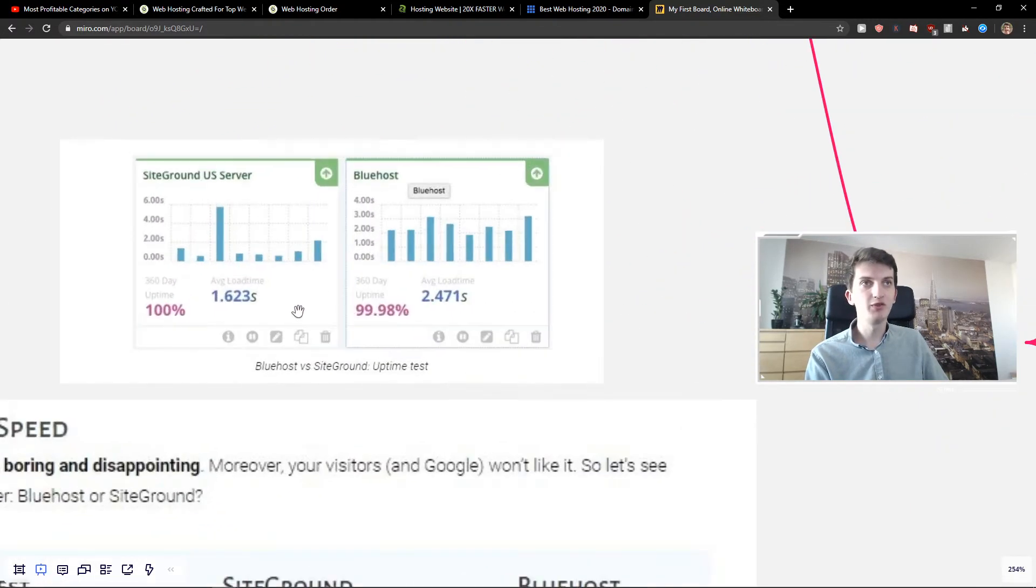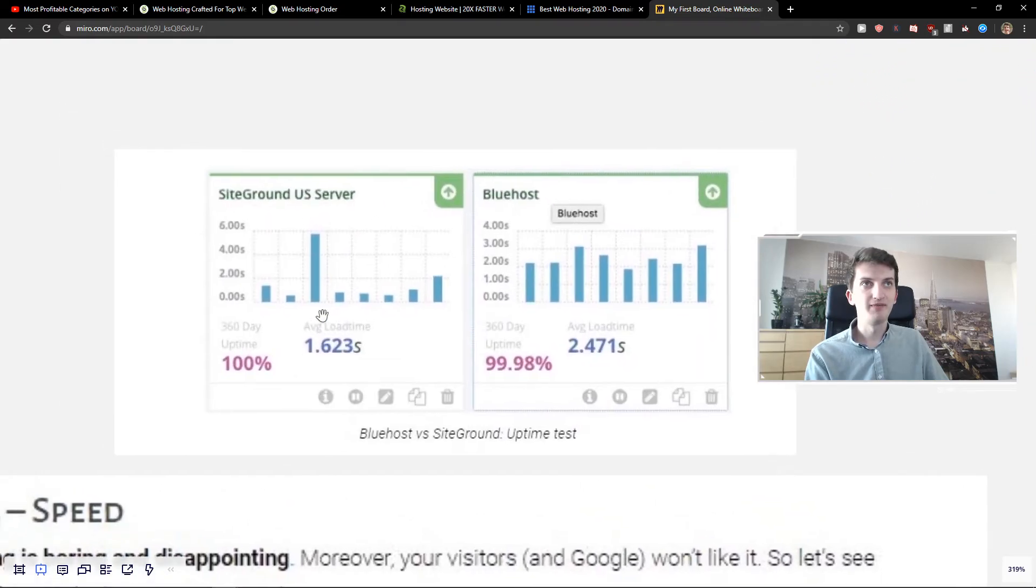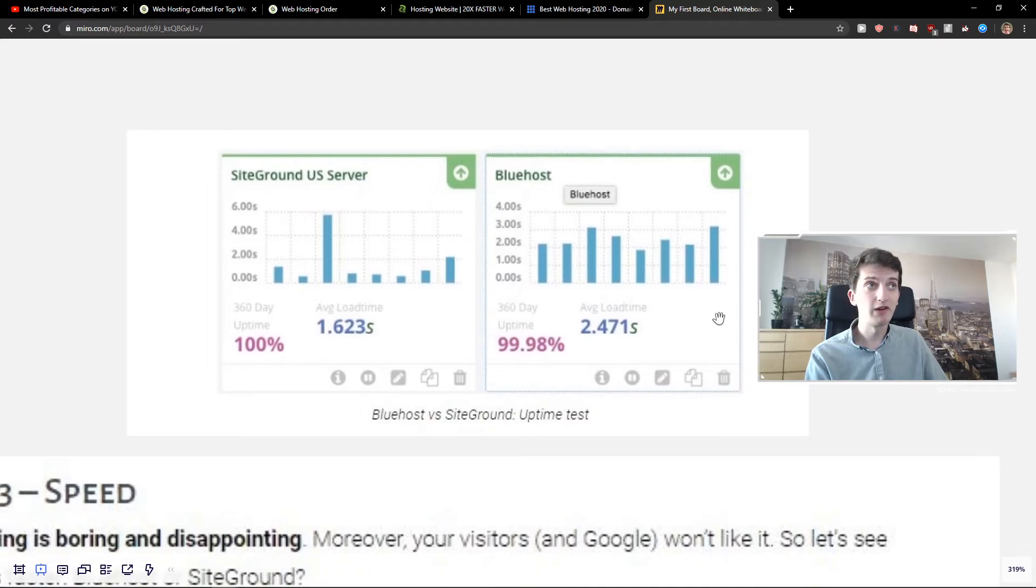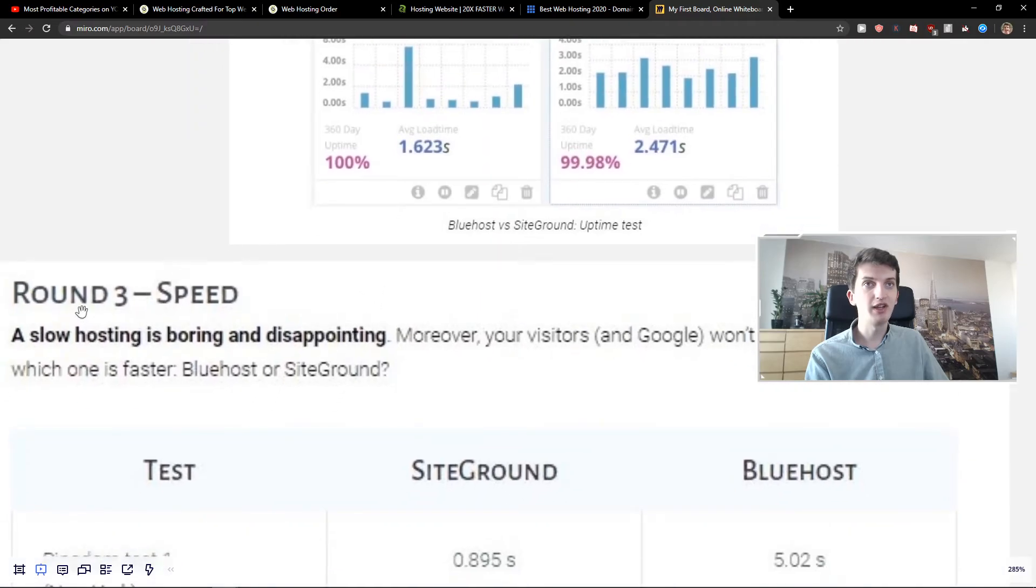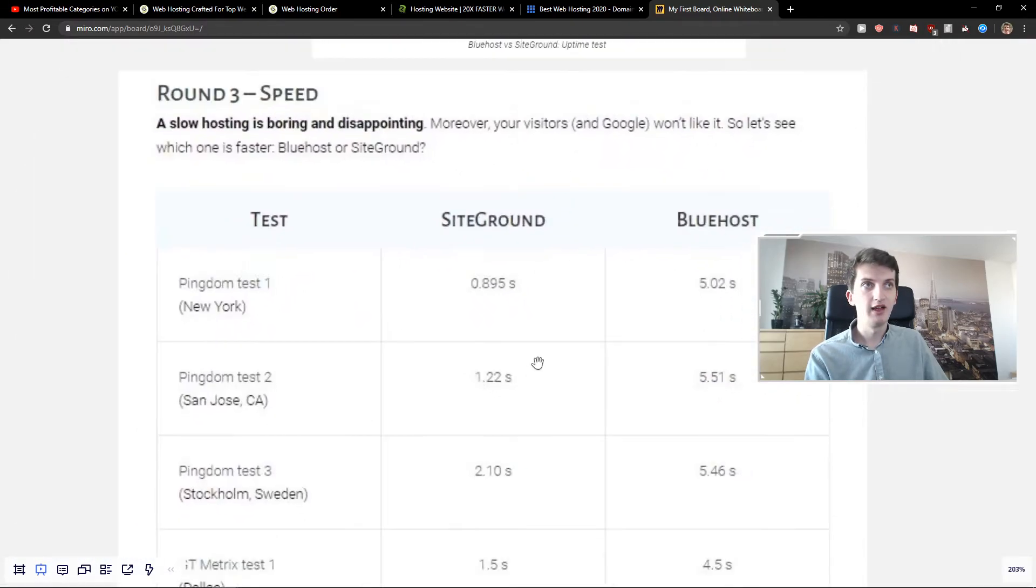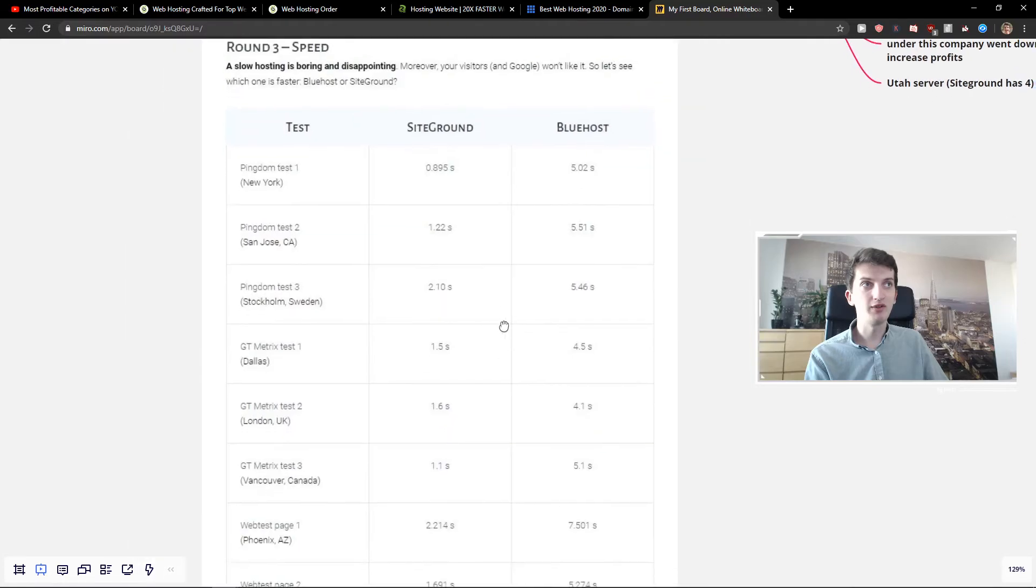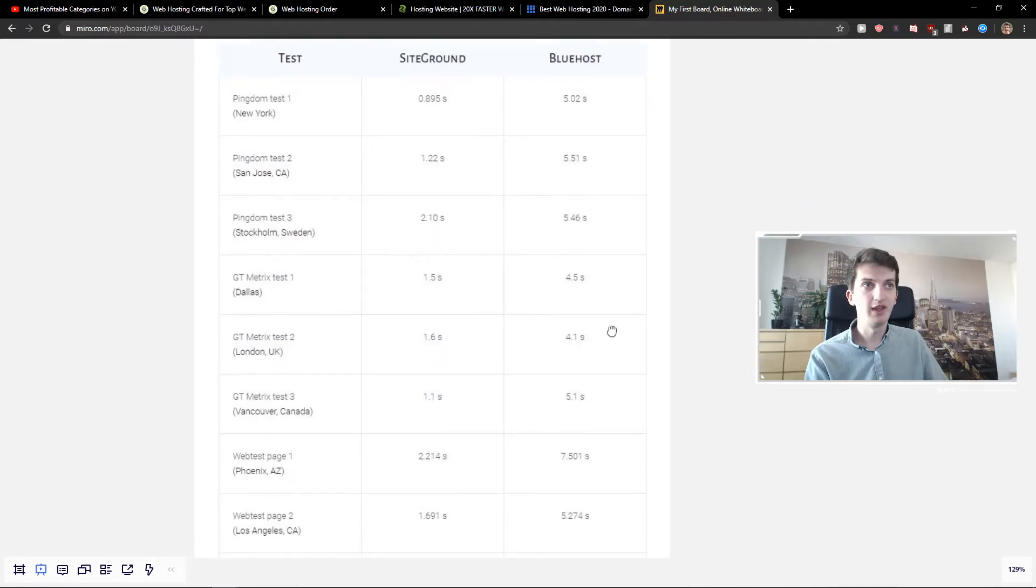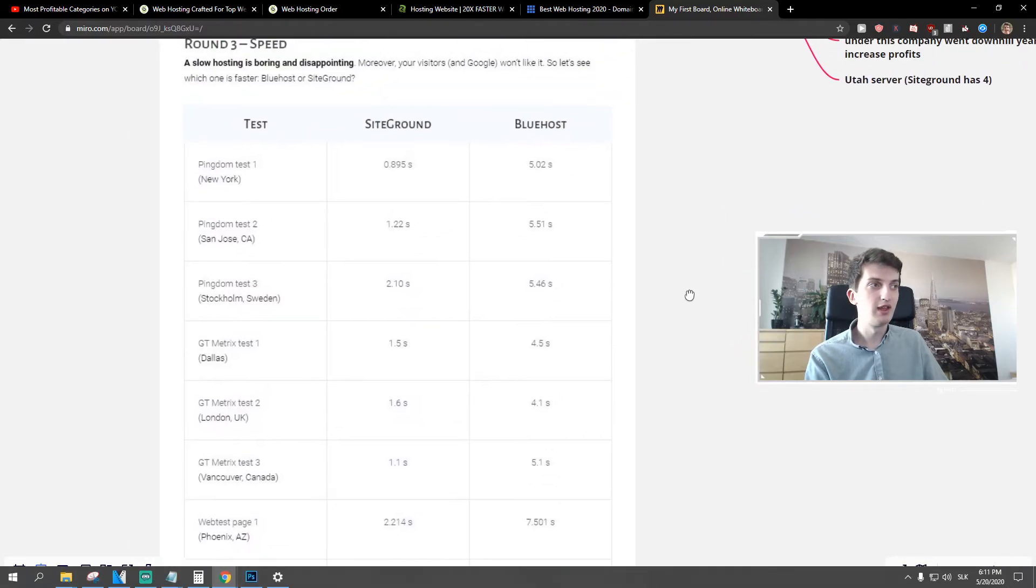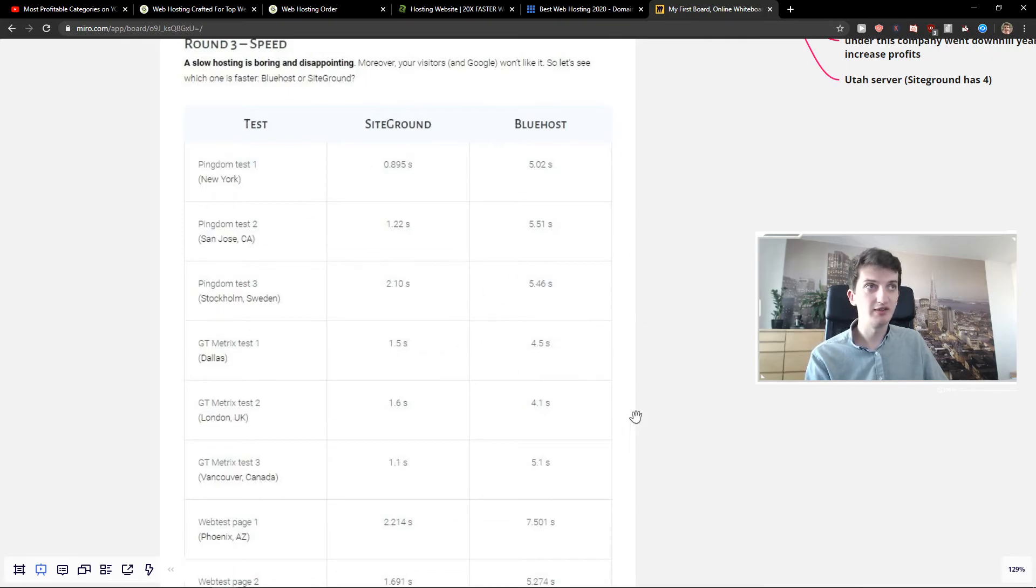So first we got a uptime test. This is like downtime comparing SiteGround to your server versus Bluehost server. You can see it yourself that the load time is much faster. And look at this, the speed, right? Look at the speed between SiteGround and Bluehost. Do you see it? Do you see the difference here? It's crazy.